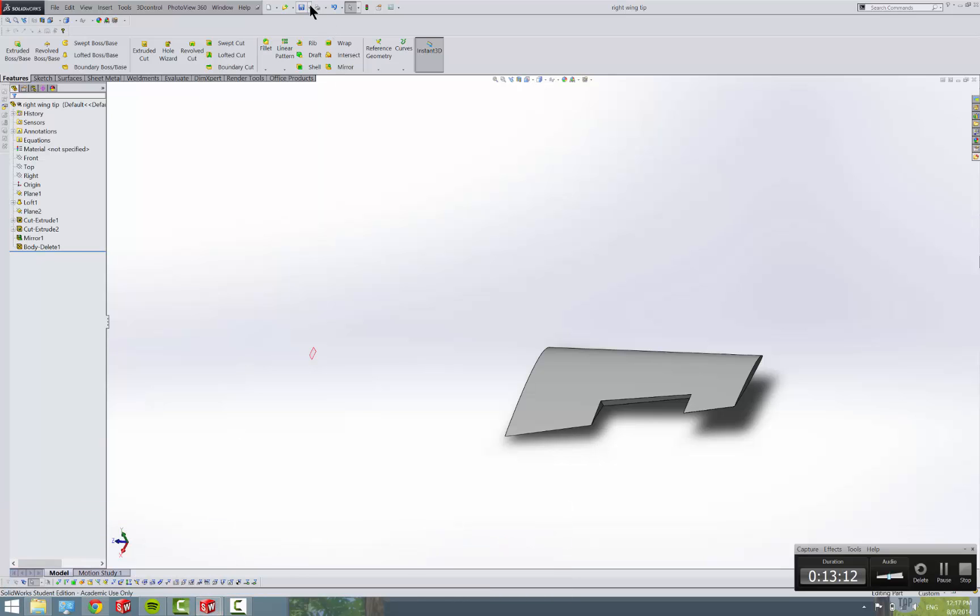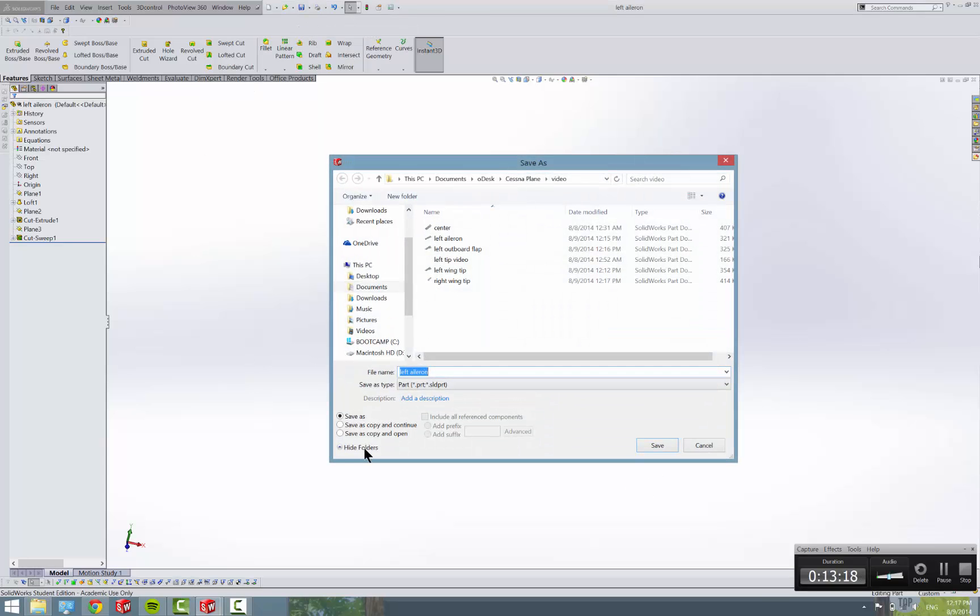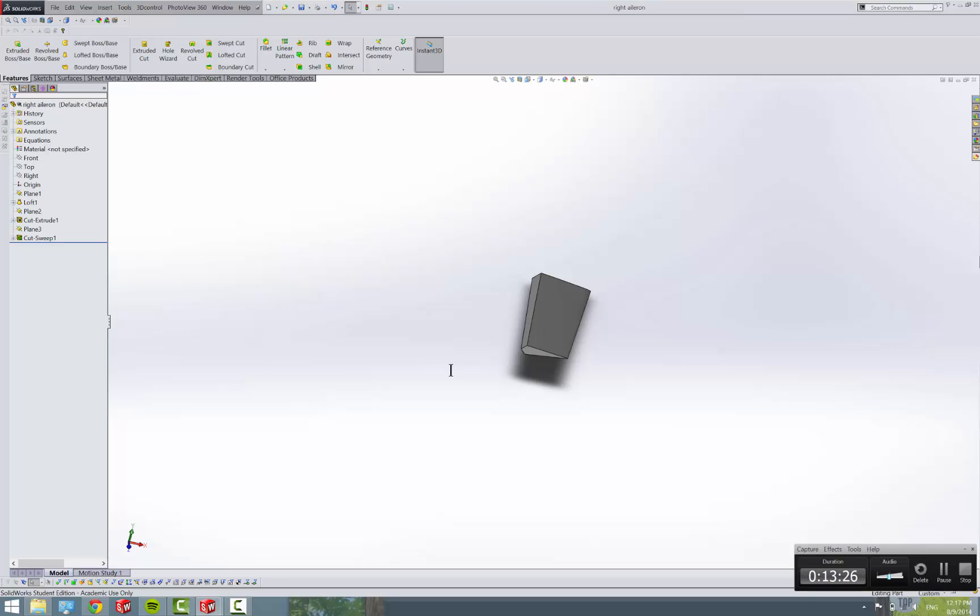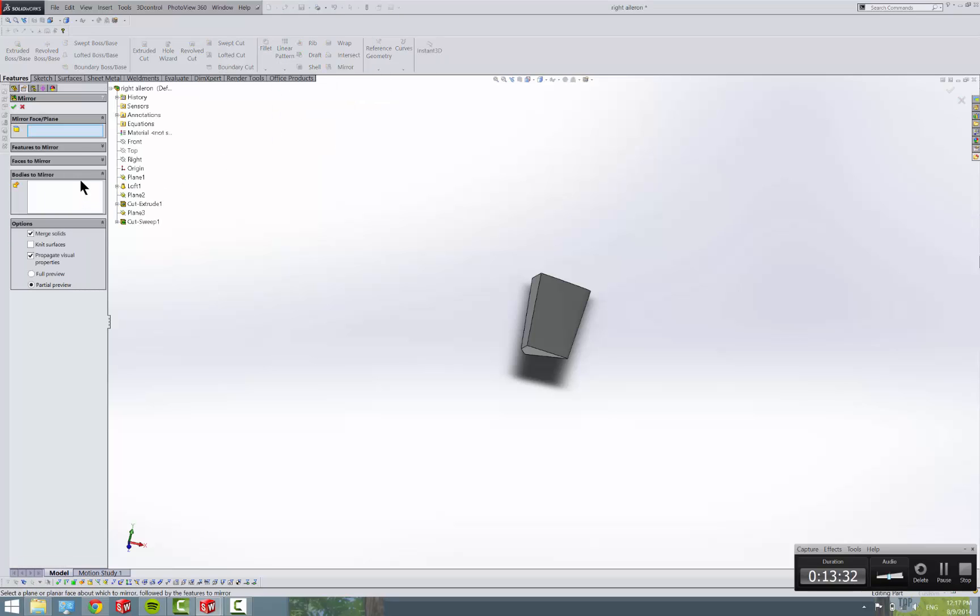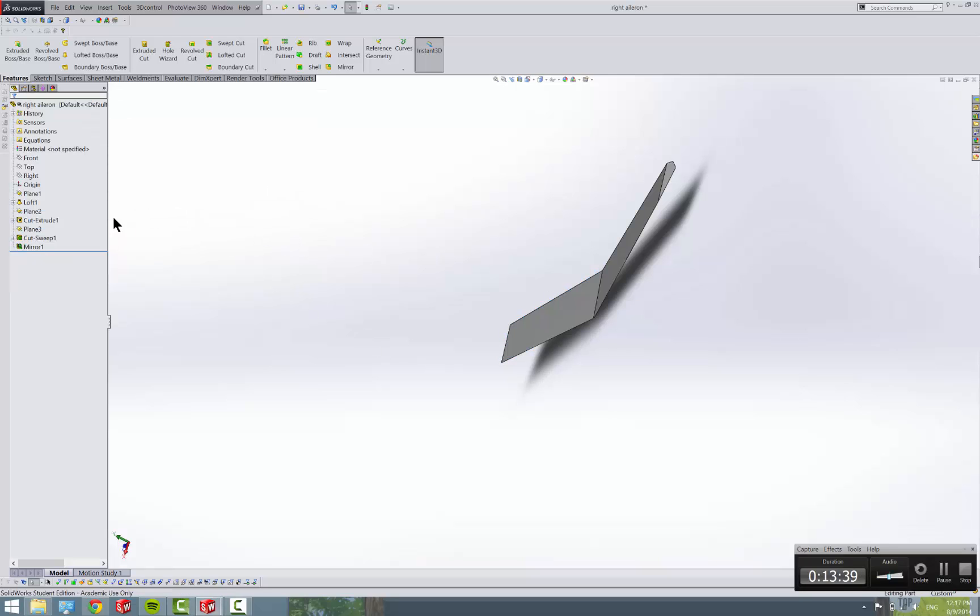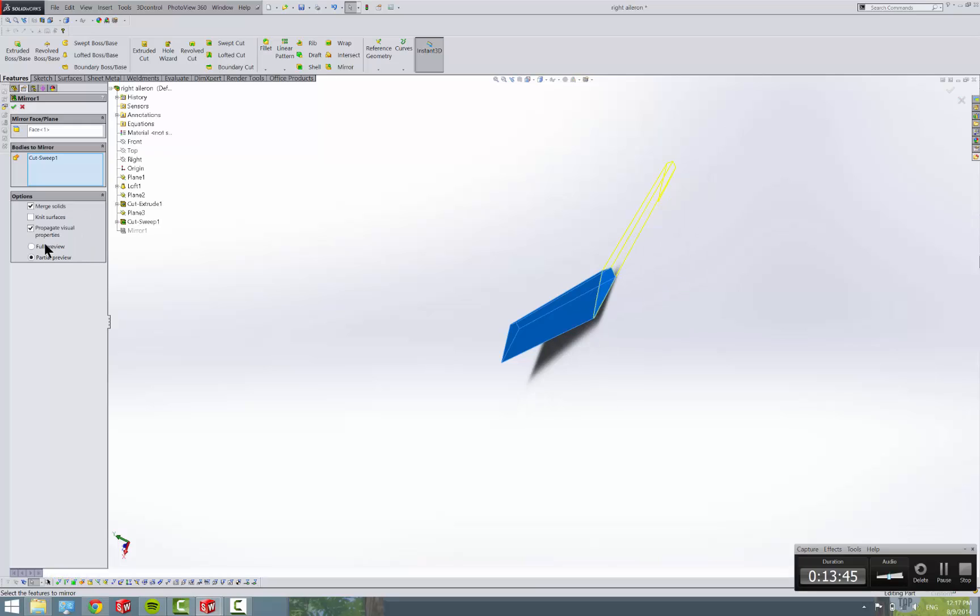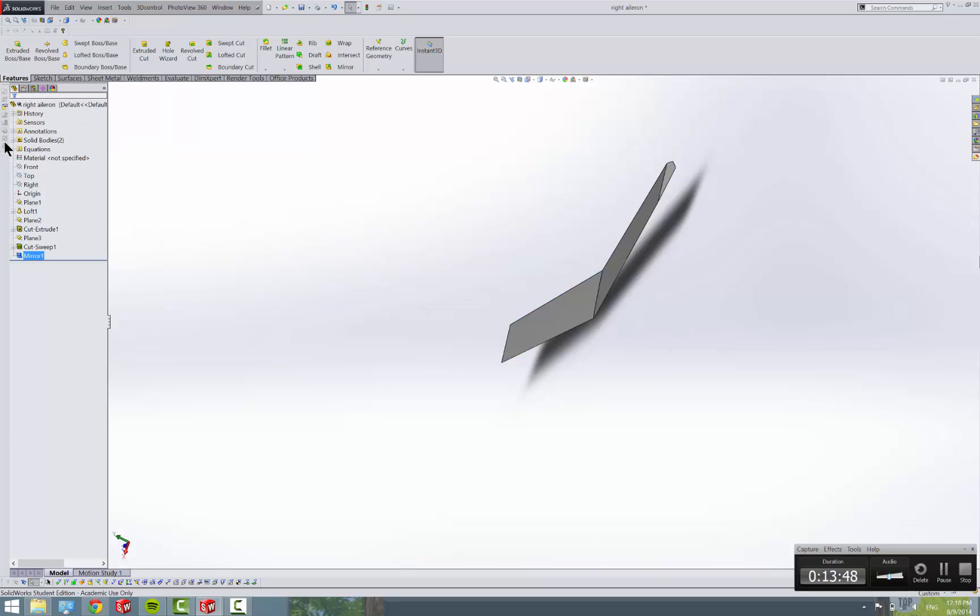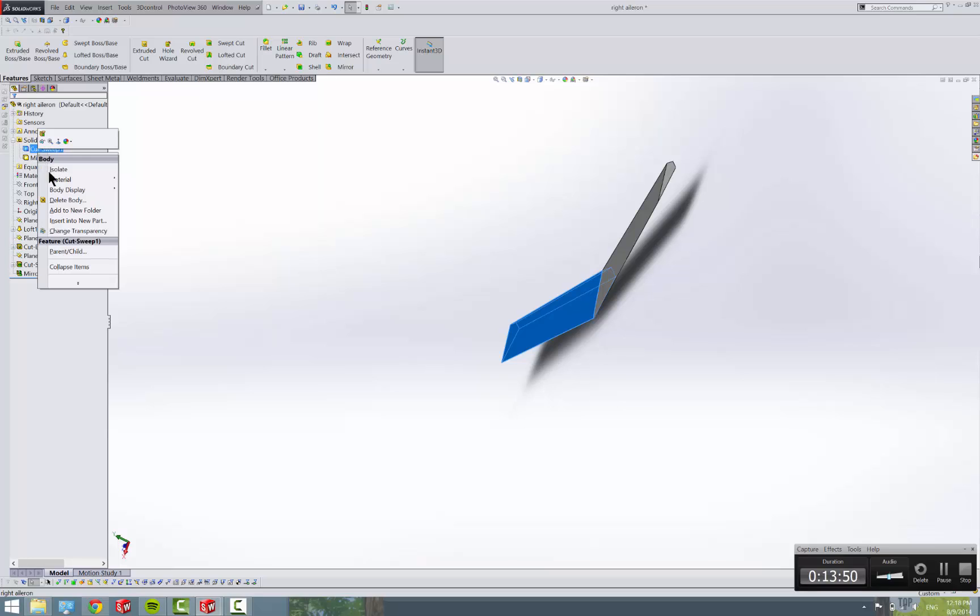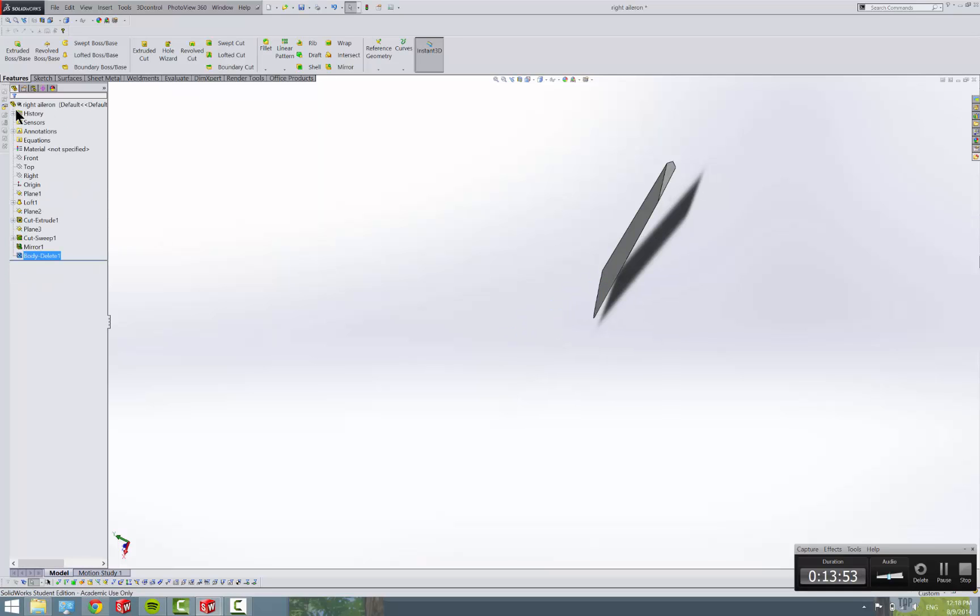And then we'll just come into our left aileron and do the same thing. Save as copy. Right aileron. And mirror it. Get a mirror pattern. Mirror. We're going to mirror it across the plane. But we'll go ahead and do this one. Body. And come up. Oops. I forgot to deselect that merge. Come into our solid bodies and delete. And then save.